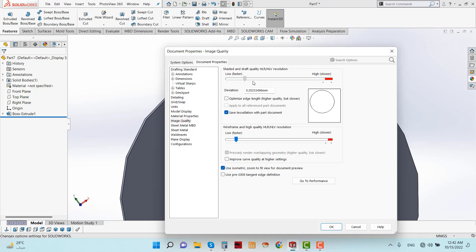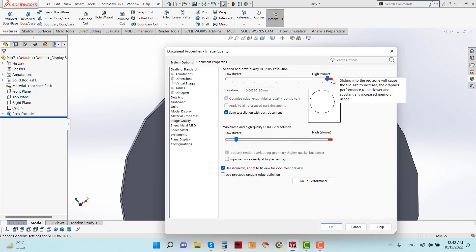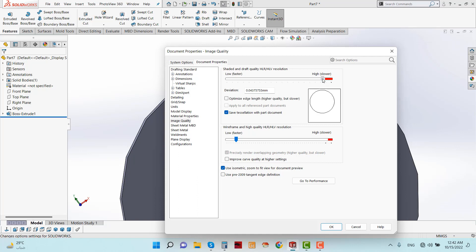So increase this part - don't go on the red side. If you go on the red side, then the size of the model will increase and the graphics performance will be slower. So go up to this point and also increase the Wireframe and High Quality Resolutions.